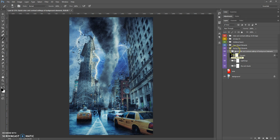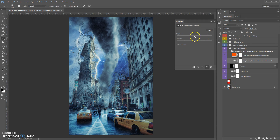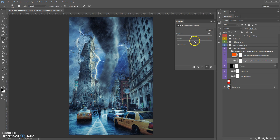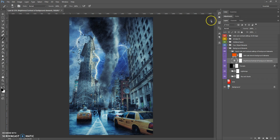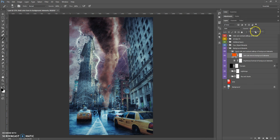The last folder in Background Elements is Quick Color and Contour Settings of All Background Elements. In this folder you can change the brightness and contrast of background elements by double-clicking. You can also add a color tone to background elements and change the opacity of this color tone.